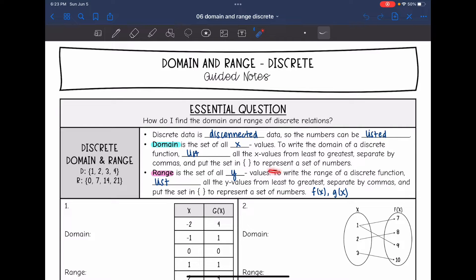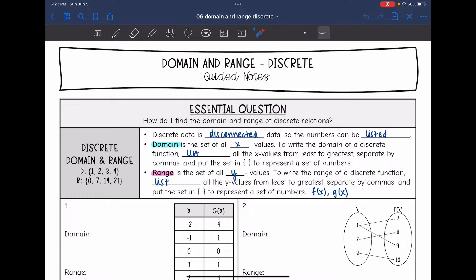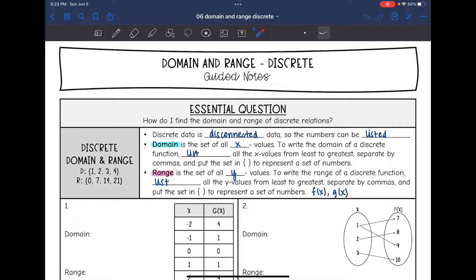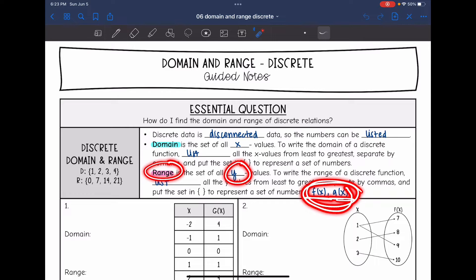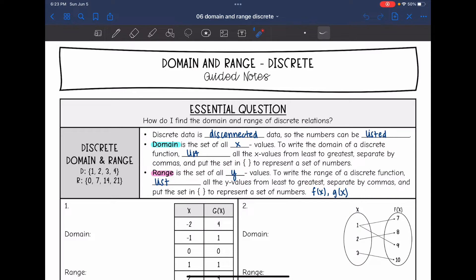Range is the same thing, but it's the set of all y values. To write the range, we will just list all the y values from least to greatest, separated by commas, and put that set in curly brackets. Just a reminder: range is the same thing as our output, our y values. So f of x, g of x, any output in function notation like that will count for the range.